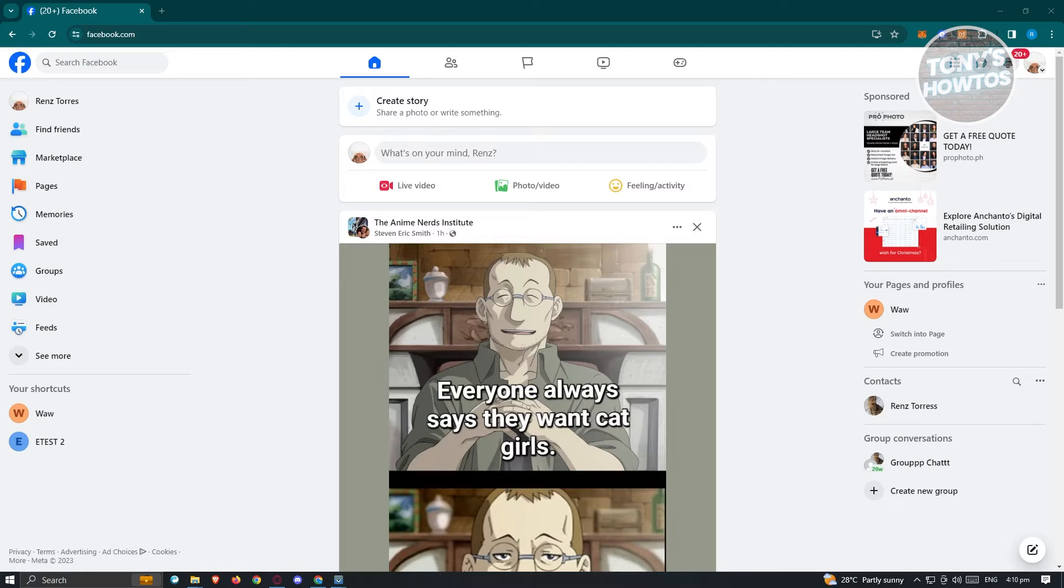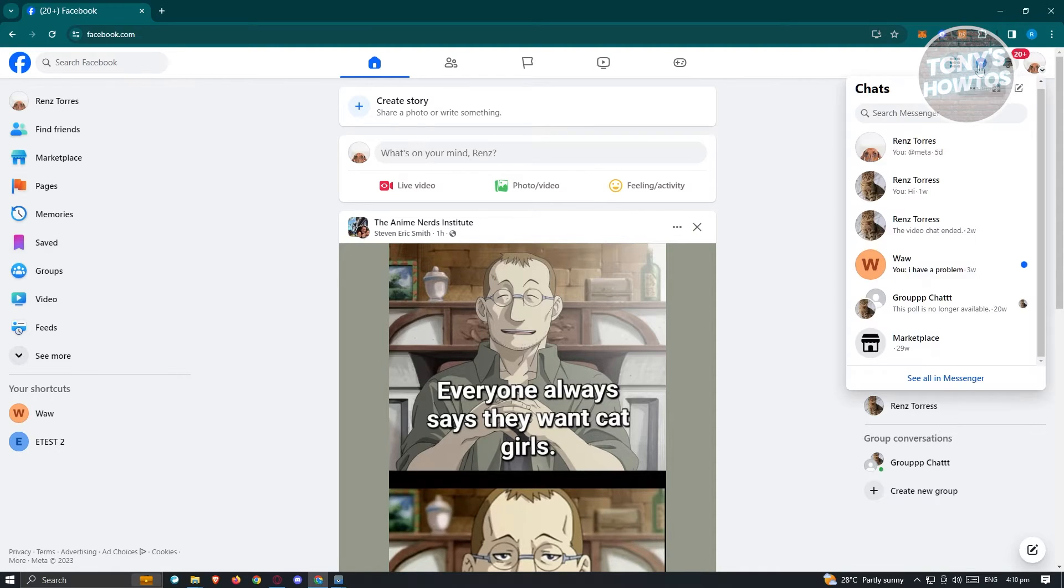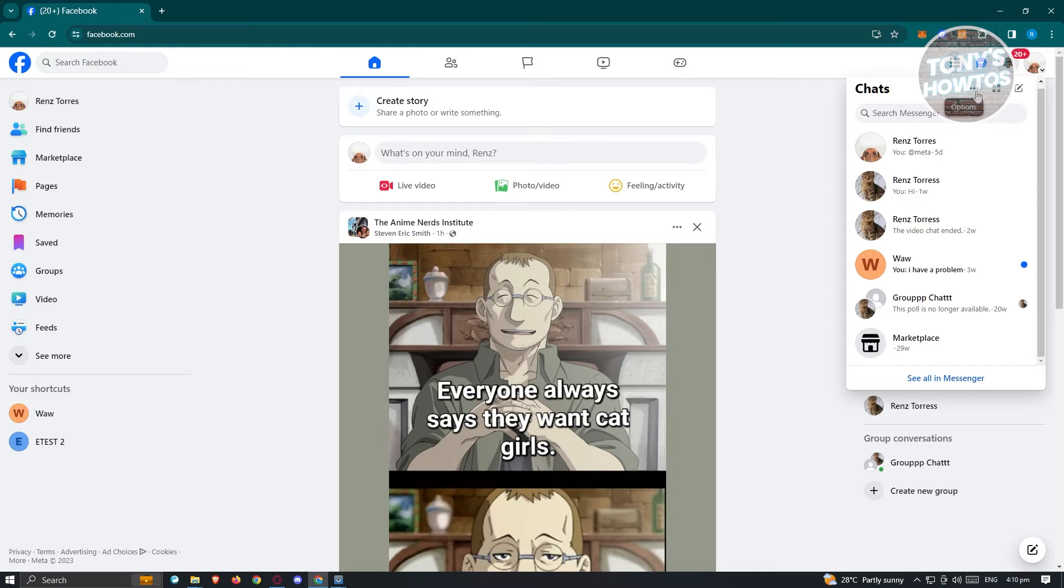In here we need to access our Messenger icon, which is located at the top right of your screen. So go ahead and click on it. Now from here, click on the three-dotted options icon.